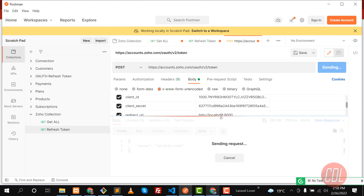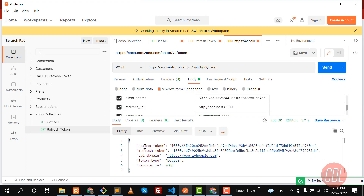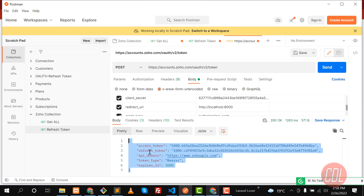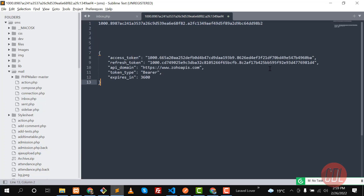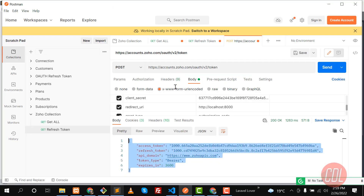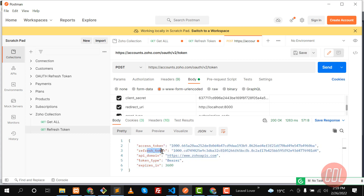It successfully returned the access token and refresh token. Copy and save the refresh token somewhere safe — it is generated only once. If you lose it, you'll need to recreate your app in Zoho to get a new one. In the next video, we'll use this refresh token to generate an access token. See you there!